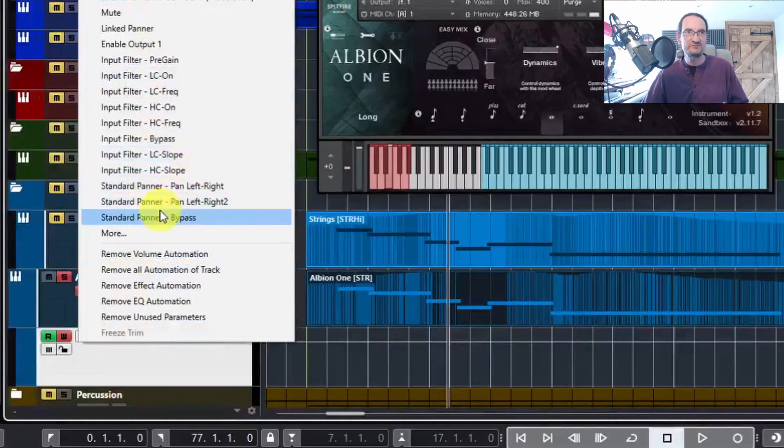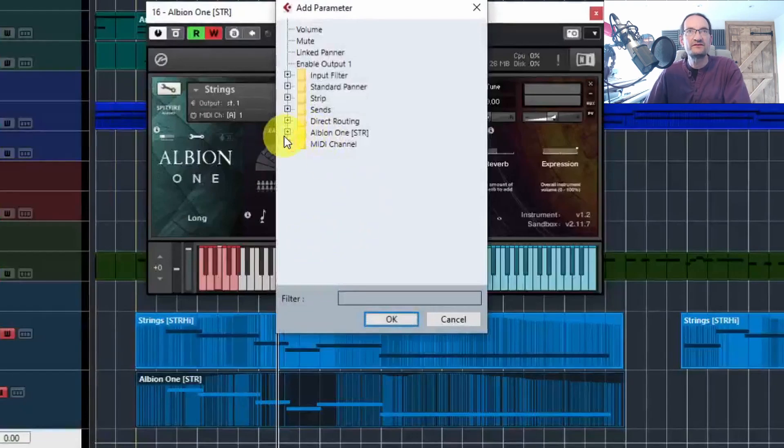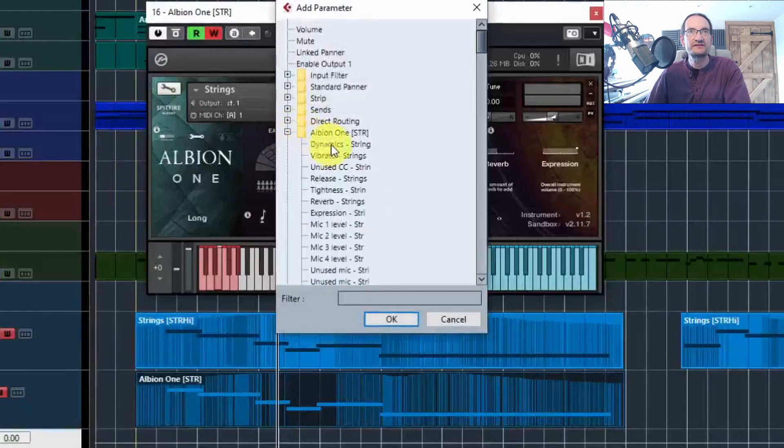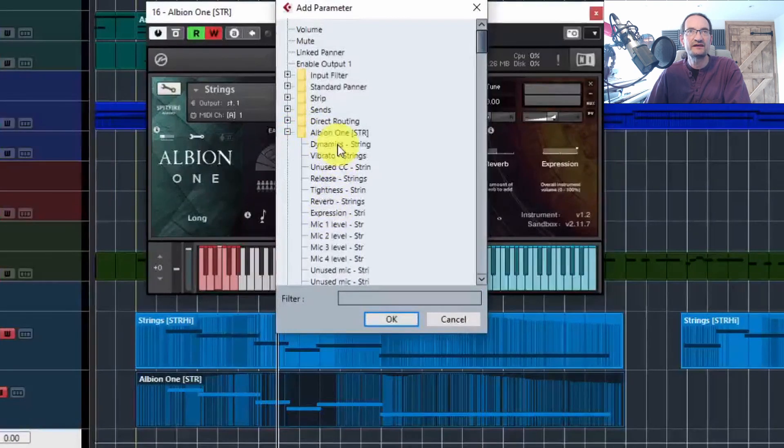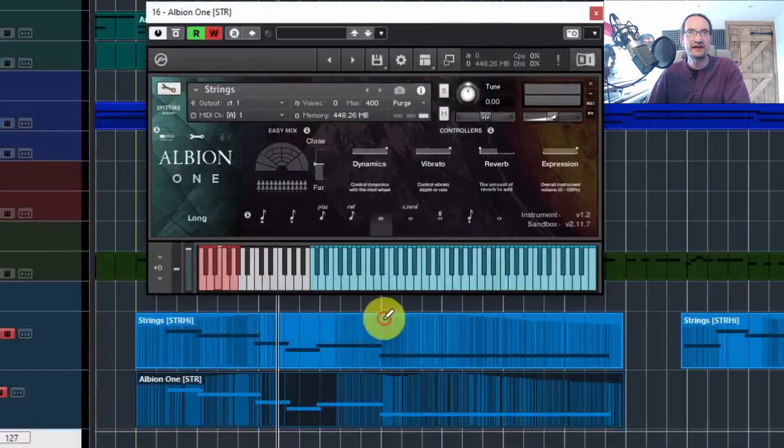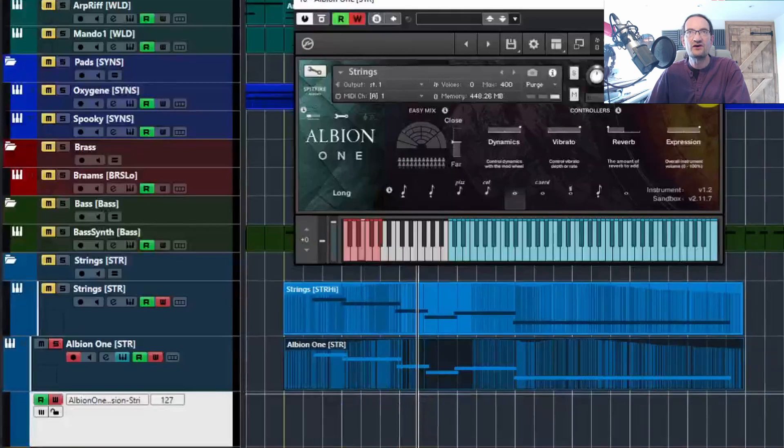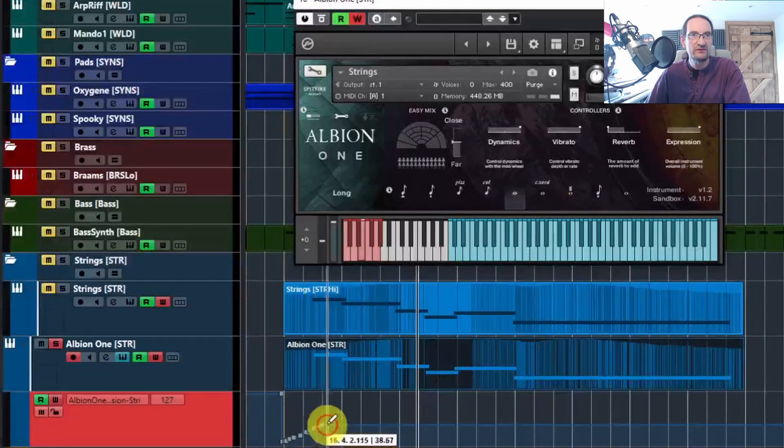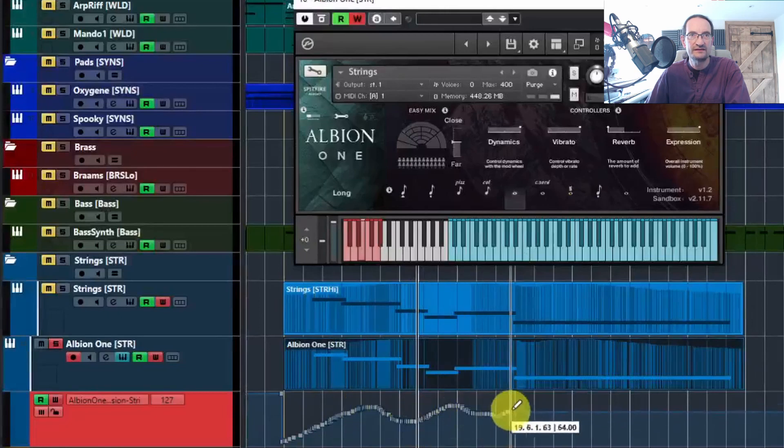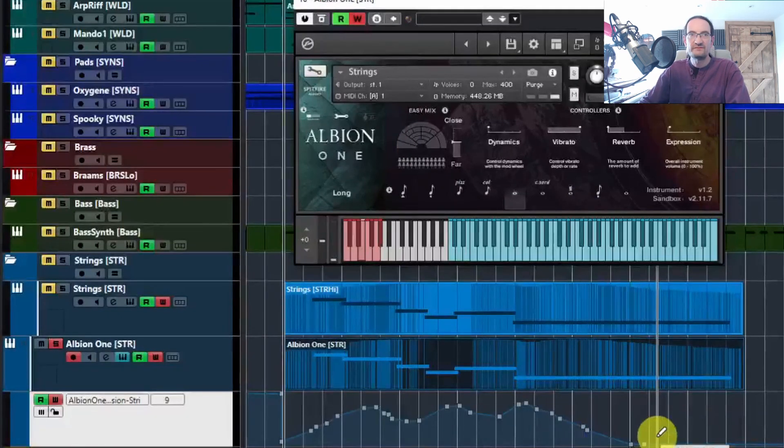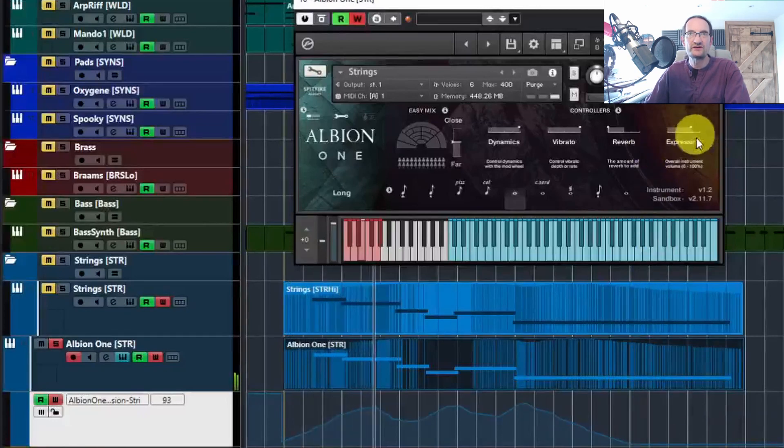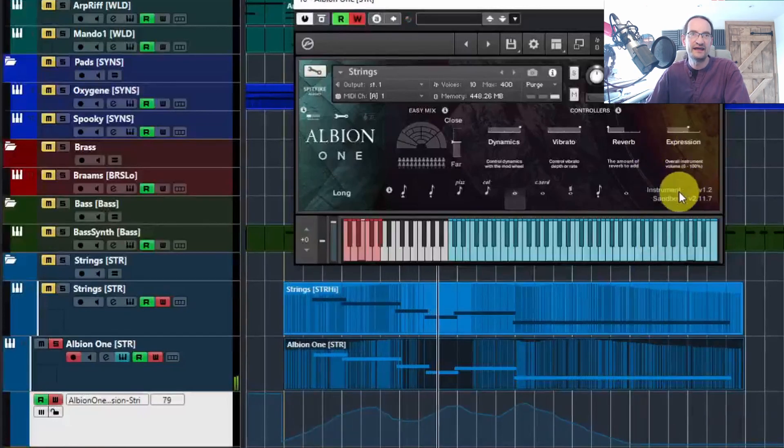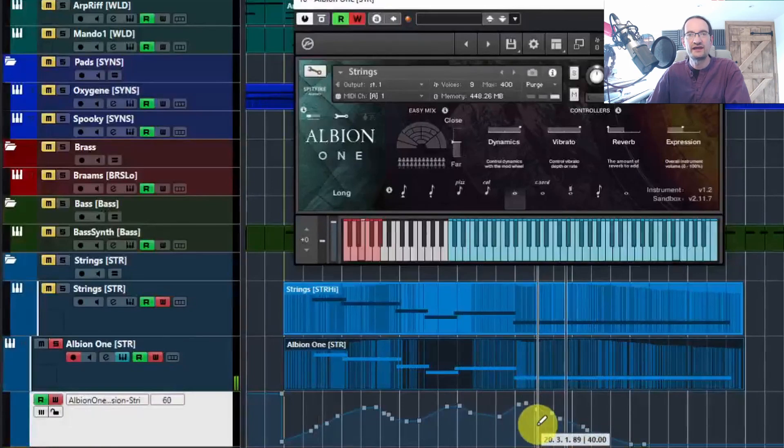Now you're not going to find expression straight away, so go into More and let's have a look at Albion One Strings. You can see all the different things that you can automate here, from Dynamics and Vibrato through to the Expression. If we just click on Expression and click OK, we now have a blank lane. It's set at the top because your expression controller is at the top, but you can draw your automation in here. Now if we go back and play, it's exactly the same thing. You can see it's controlling the expression fade there from whatever level you've got in your automation lane down here.